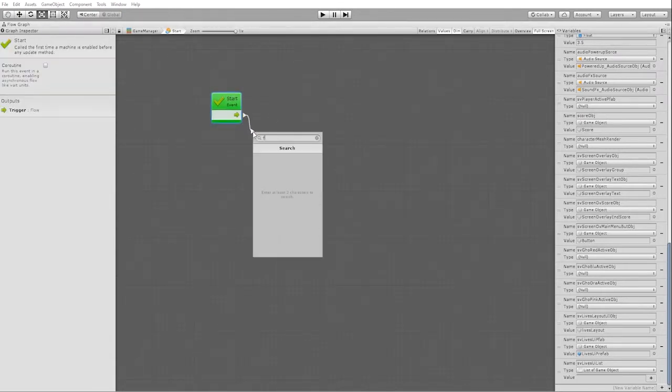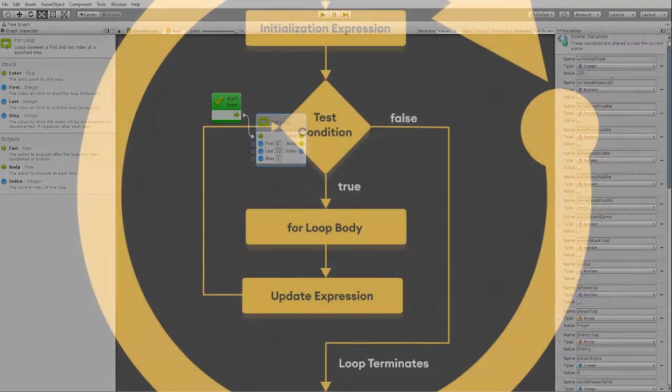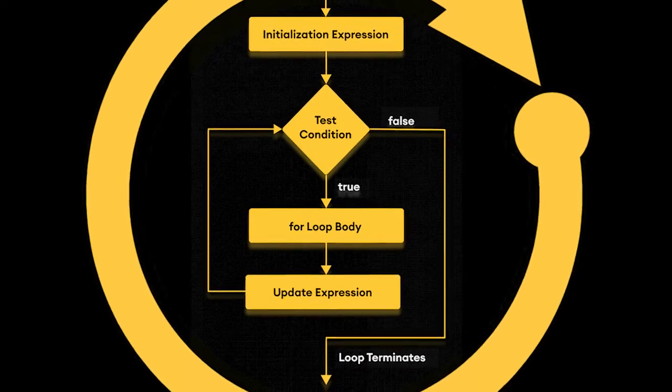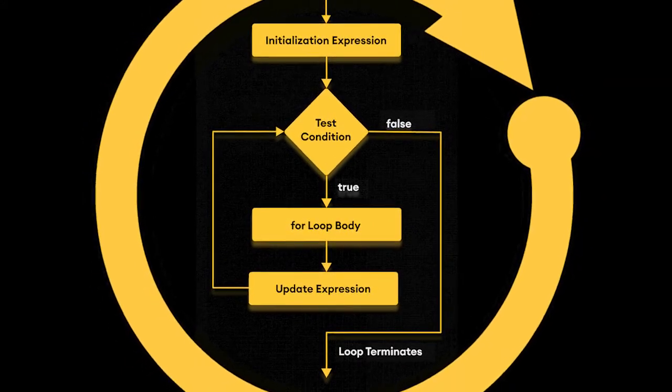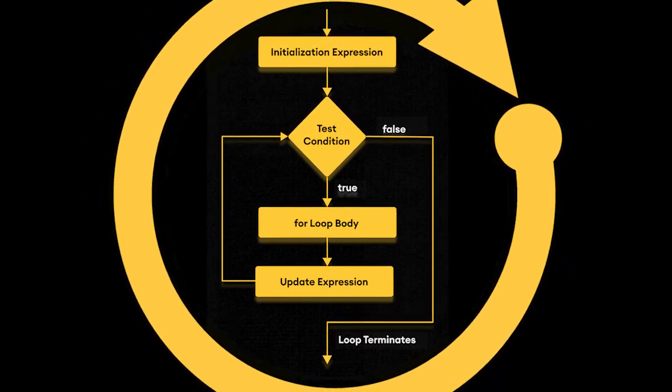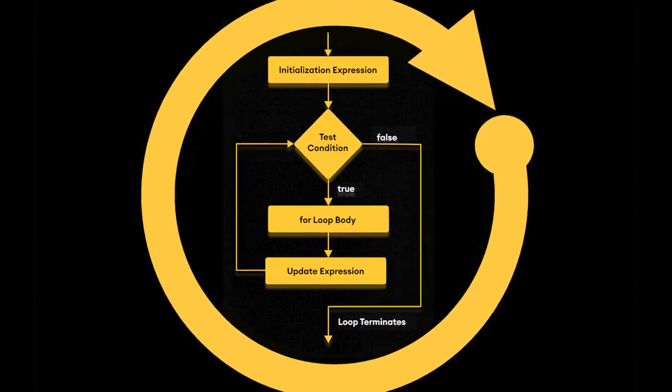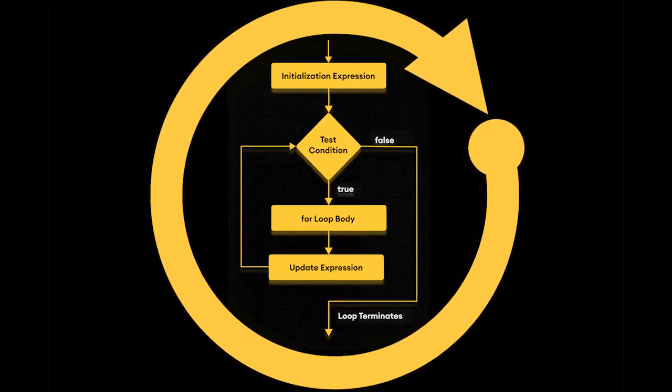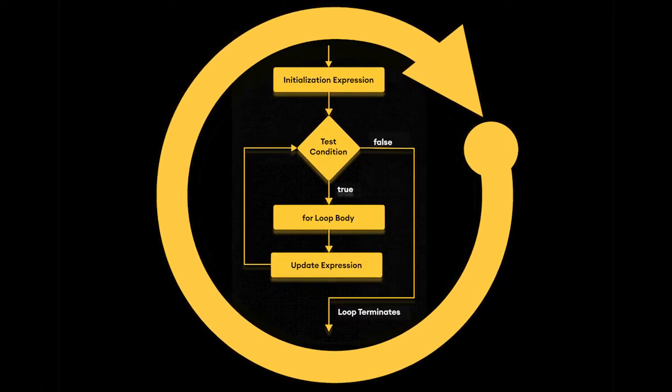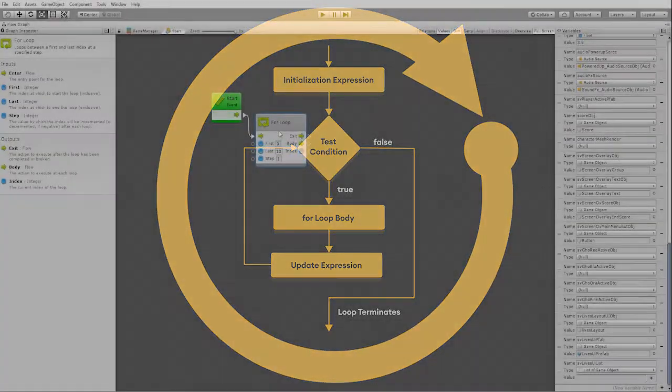Next, we'll use a for loop node. For those unfamiliar with loops in programming, a loop is a programming structure that repeats a sequence of instructions until a specific condition is met. In the instance of a for loop, for our purposes at least, this loop is defined by the start and end number that we set in our node. The body refers to the functionality that it will be doing in each loop, and the exit refers to the next node that it will go to once the loop is complete.